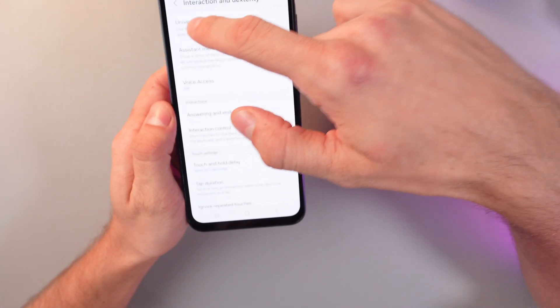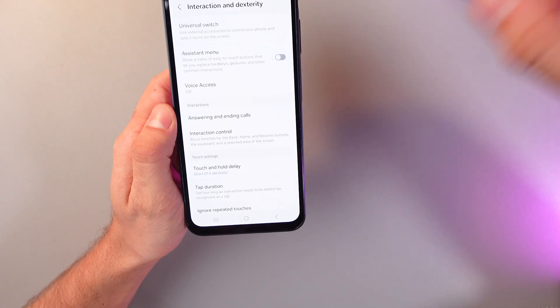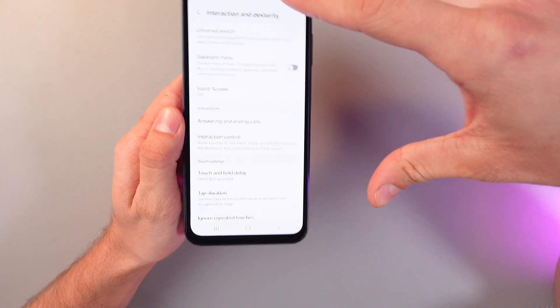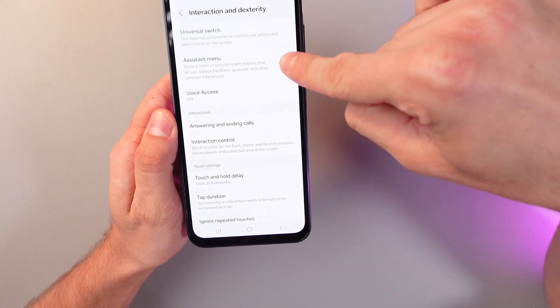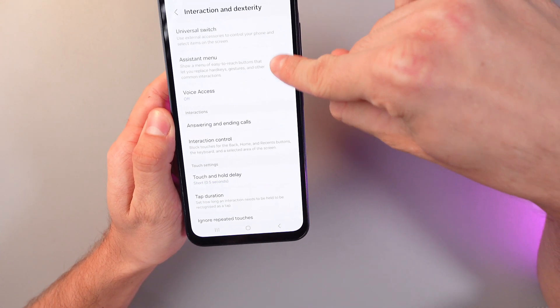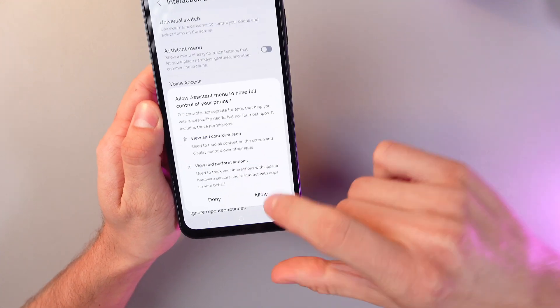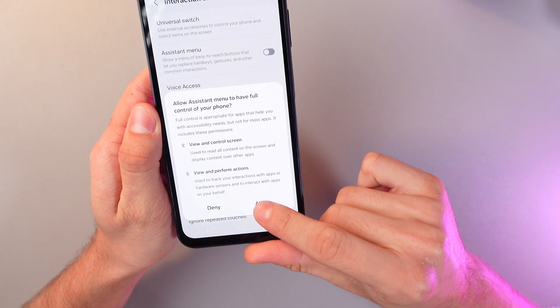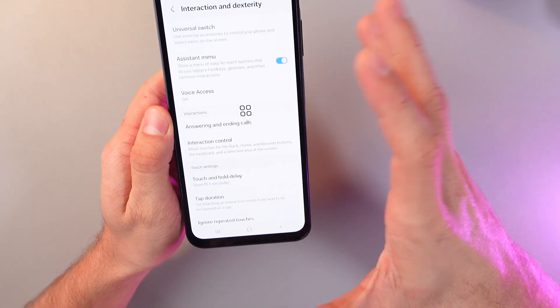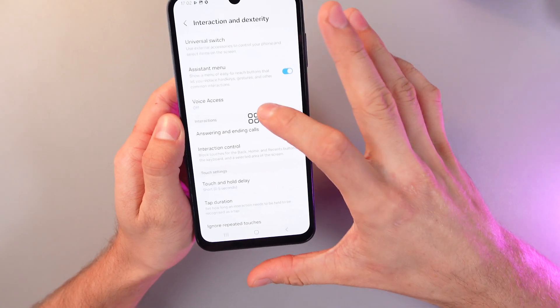Here you see your Assistant Menu section. To turn it on, simply click on the switch and press Allow.